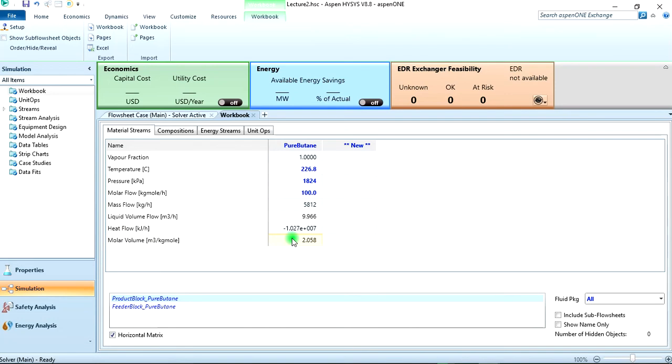And you can see that molar volume has been added and it's been given to be 2.058 meter cube per kilogram mole. So this is the molar volume using the SRK equation of state.